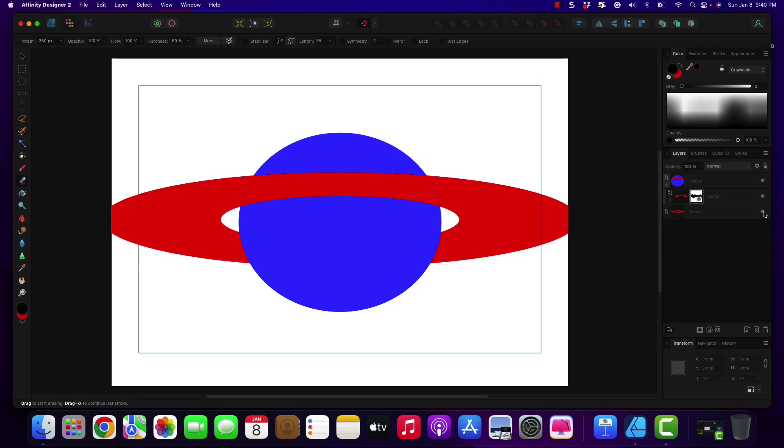So that is what's going on with this. And that is how to create a basic rings around the planet. Now you can take this principle and work it towards any of your designs.